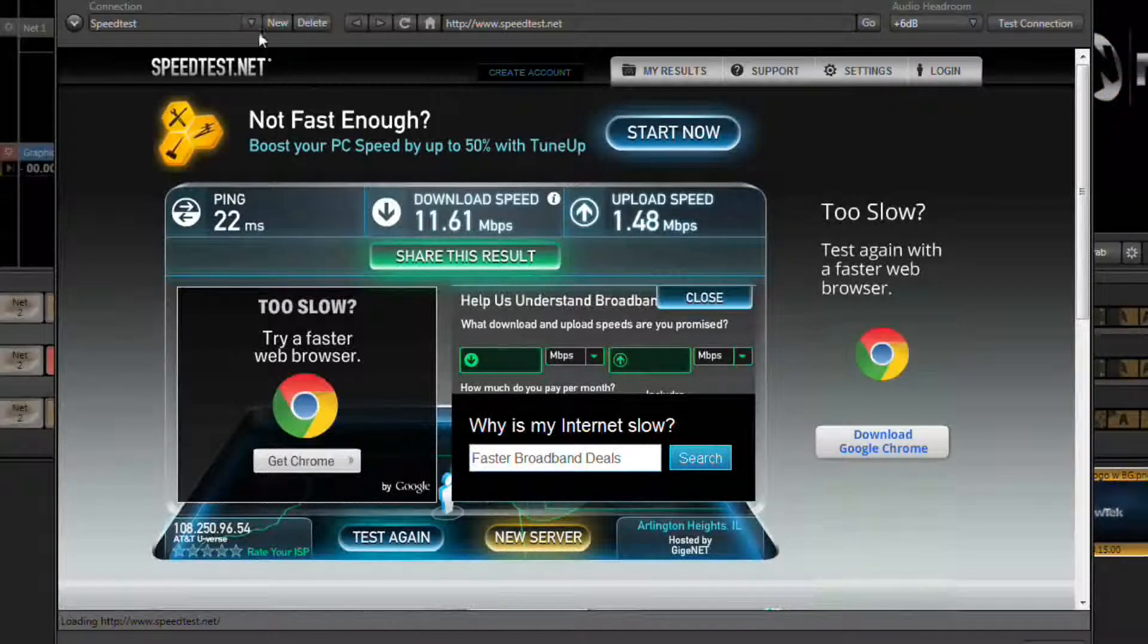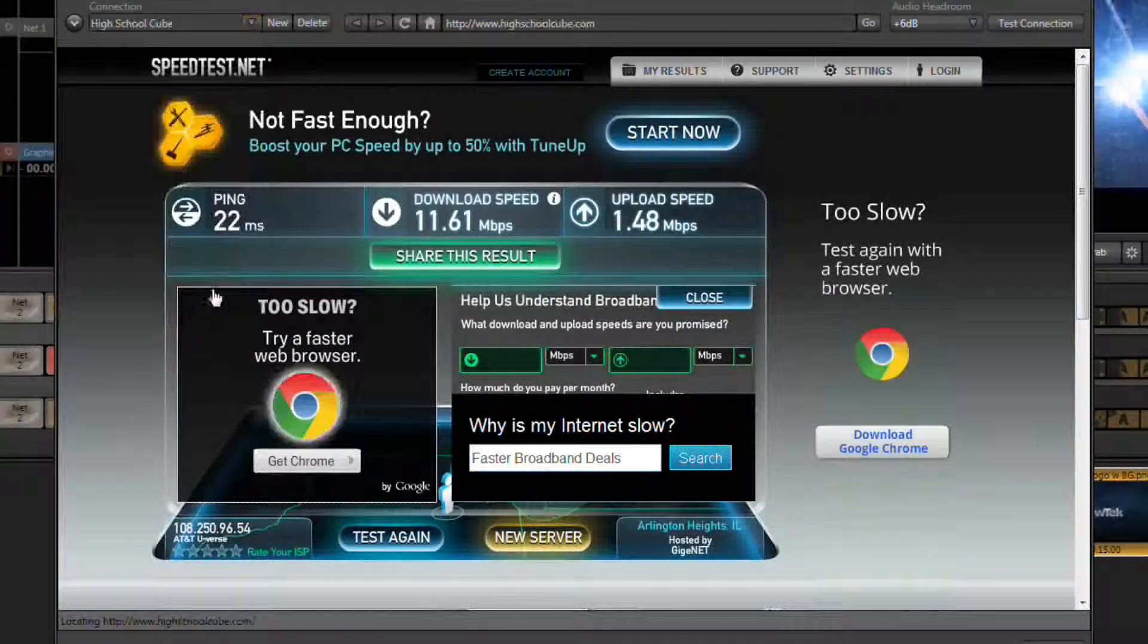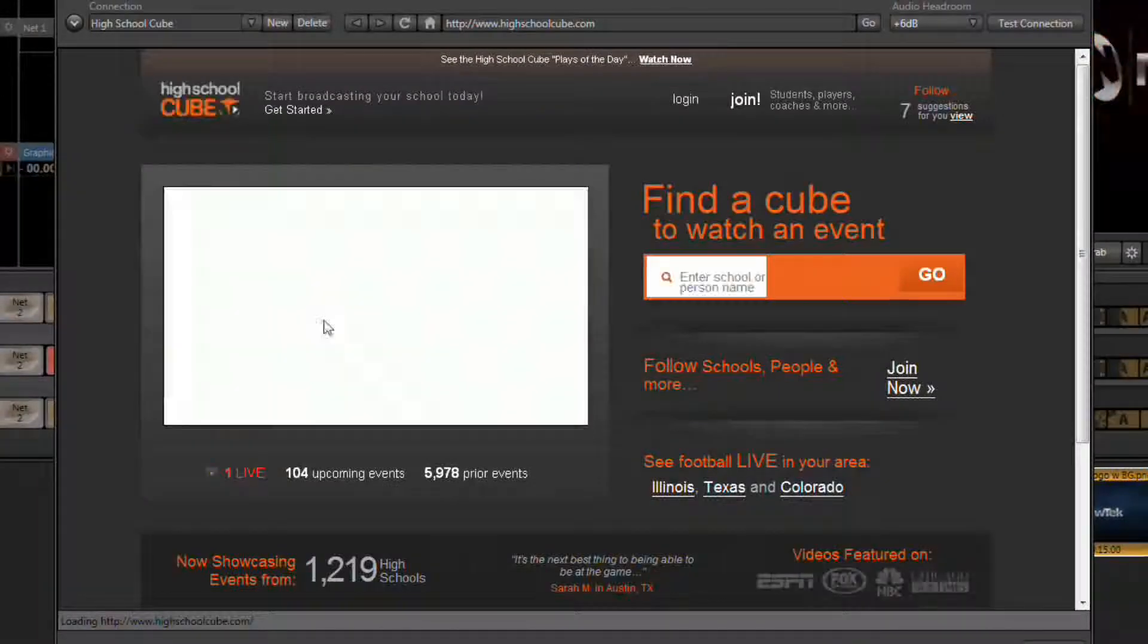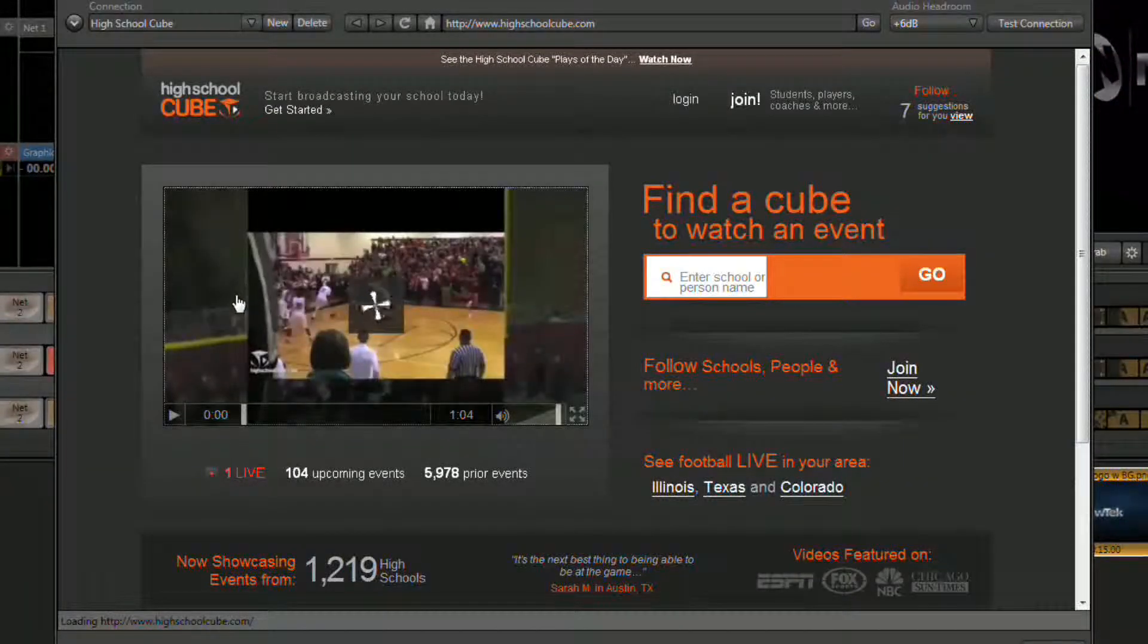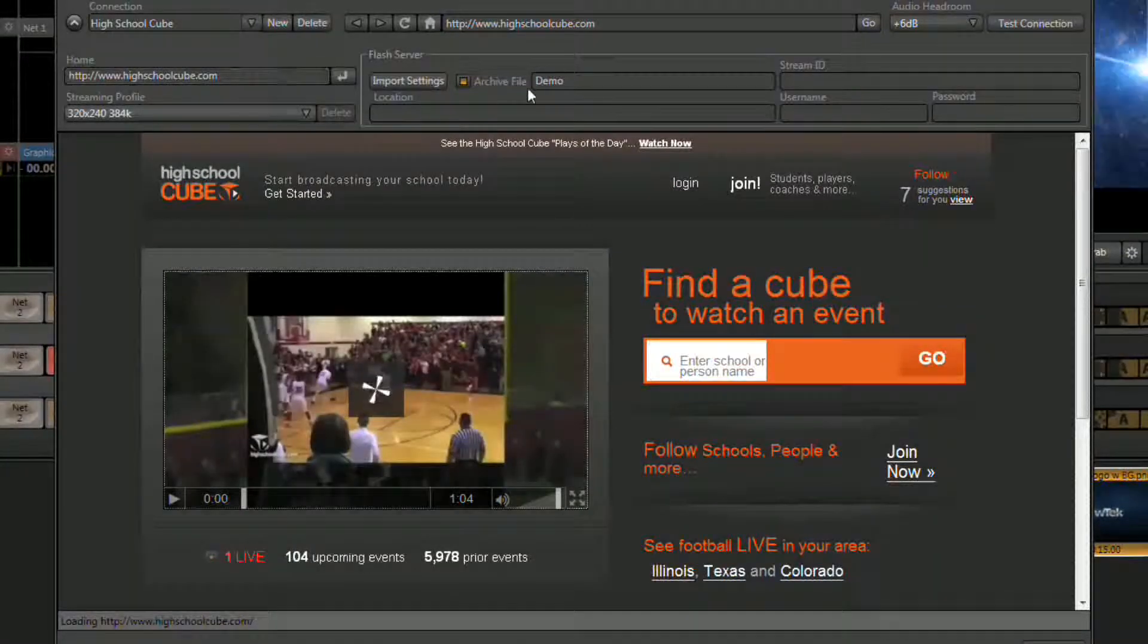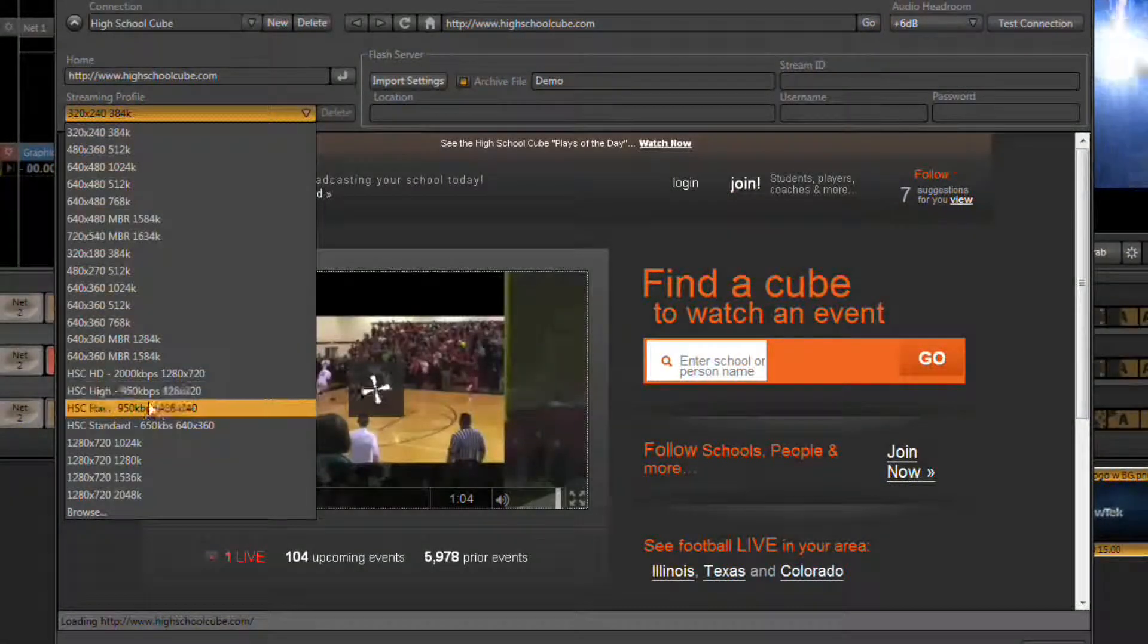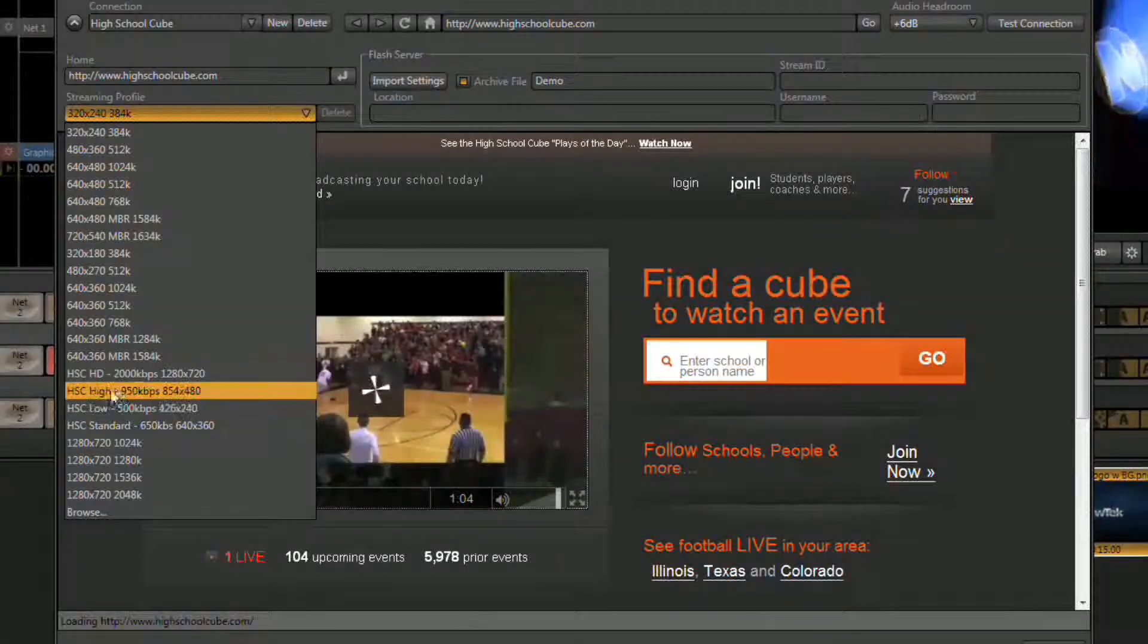Once we have our value, click on the drop down list and select high school cube from the selections. In the window that opens we first need to select our profile. That can be done by clicking the little arrow next to high school cube to open up our additional settings. Where it says streaming profile we need to select that drop down list and select the appropriate high school cube profile that's available.